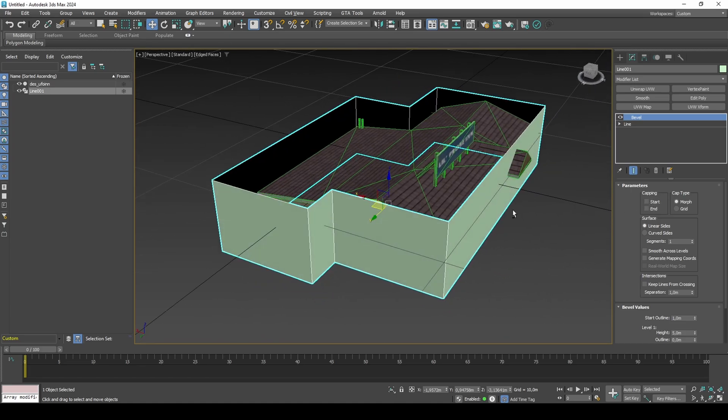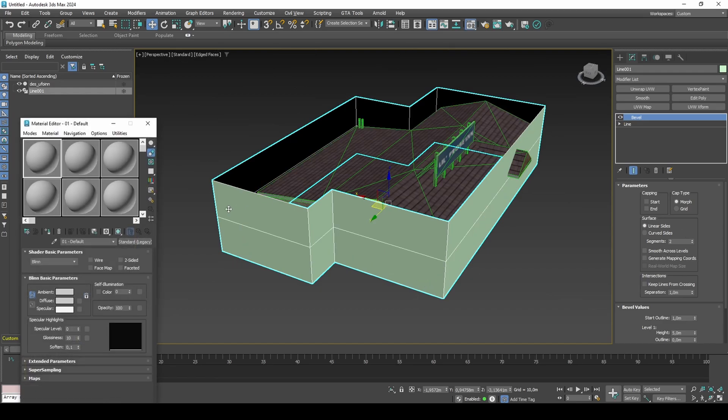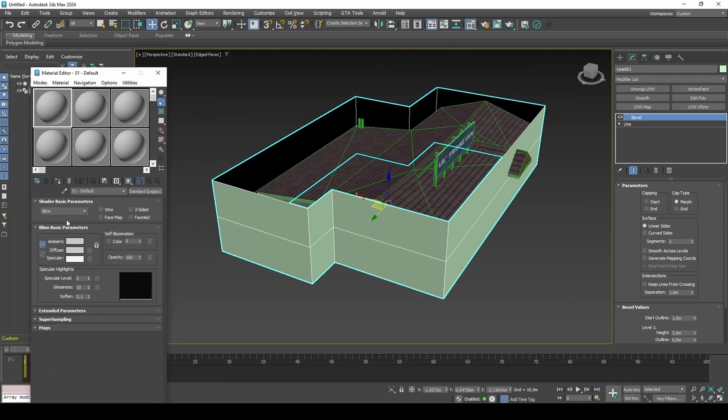I'll give it an extra height segment. Set up a material for viewing the gradient in viewport.